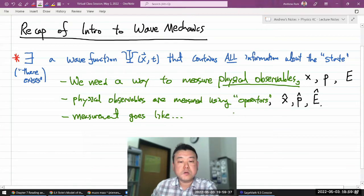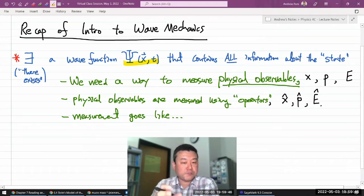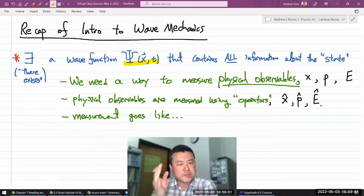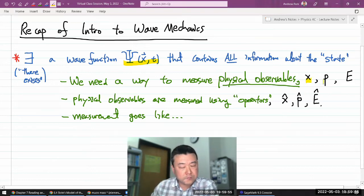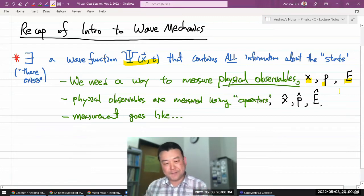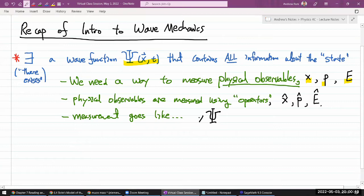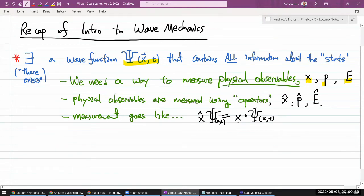The way measurements work is important because we said the wave function contains all the information, and we are pulling that information out of it. For a wave function with a definite value of position, we operate on it with the position operator, and we get the same wave function back multiplied by a numerical value — that number is the measured value of position.